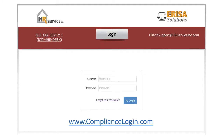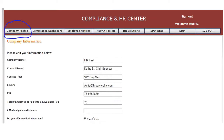First, log into the system at www.compliancelogin.com with your username and password. Then answer questions in the company profile dropdown so the system knows which questions apply to your organization.